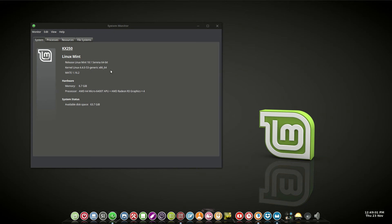This is Linux Mint 18.1. As we can see up here, it's running on a MintBox Mini, which is a little tiny computer, about as big as your pocket, and you can see there's some of its processor specs and graphic specs there.